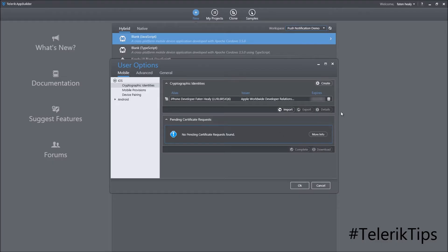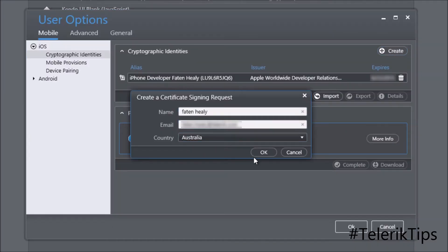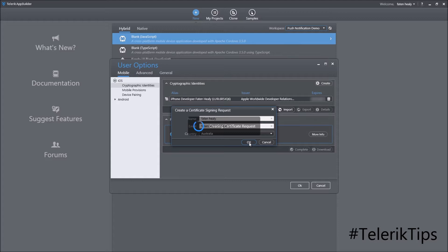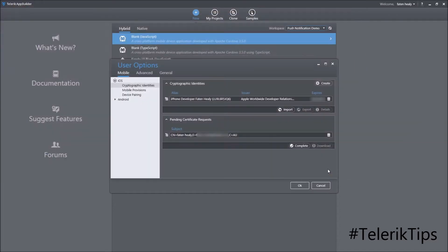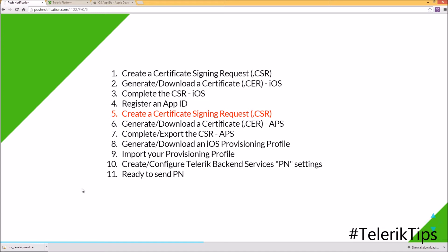Back in App Builder, click the Create button, enter the details, and download it locally as a CSR file. This time I'll give it a different name: APS-fattanhealy. Then click Save. Now let's move to step six and see how to generate and download a push notification certificate (.CR).